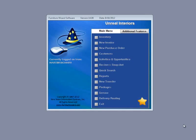Welcome to Furniture Wizard. Before you can start adding inventory to your Furniture Wizard program, you must enter in your suppliers.